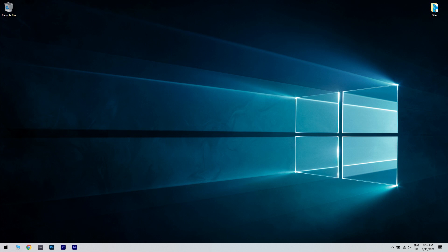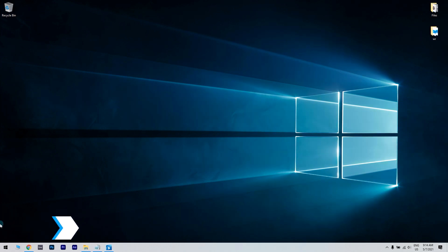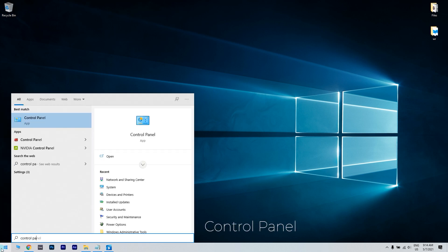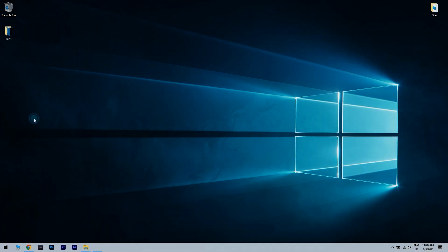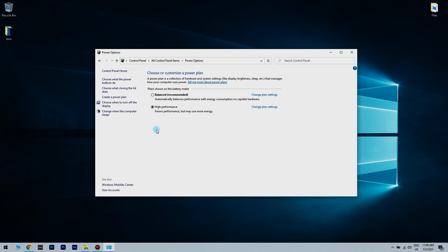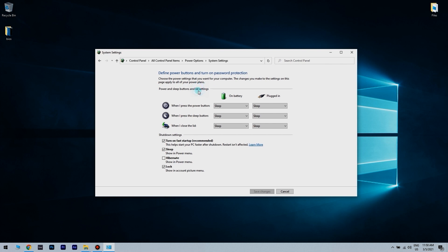You can also try disabling Fast Startup. Click the Start button and type Control Panel. When Control Panel opens, locate and click on Power Options. Click on Choose What the Power Button Does. Now click on Change Settings That Are Currently Unavailable and disable Turn Off Fast Startup. Reboot the computer and check for improvements.